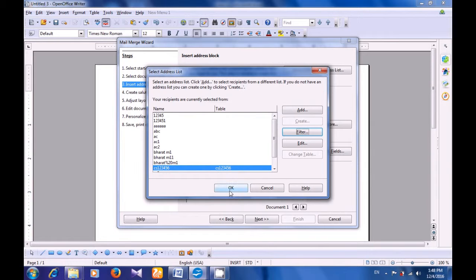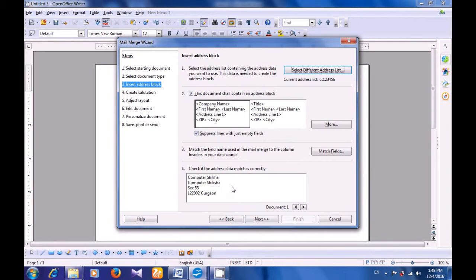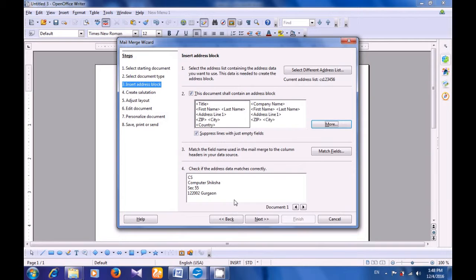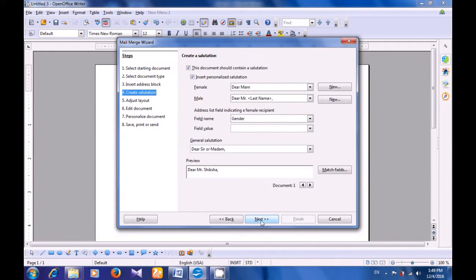You can see that it has come in our address list. Now you can click on OK here, and click on More. You will see that you can choose the address block — the type of address block that you want to include in your letter from here. There are settings which you can change: always include the country or region, never include the country or region — these are options. Click on OK. And it gives you in the preview the address — how it will appear. Click on Next. Now it gives you an option to create a salutation.